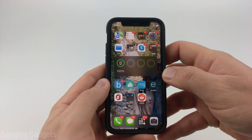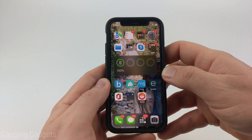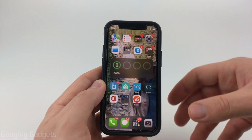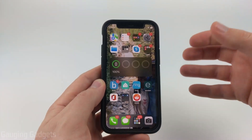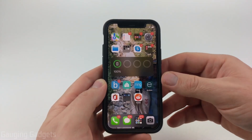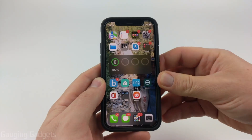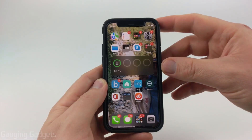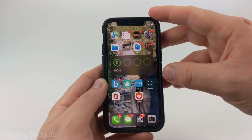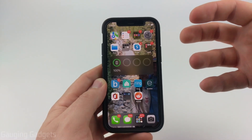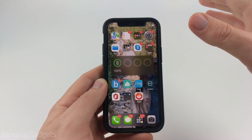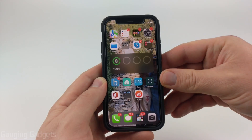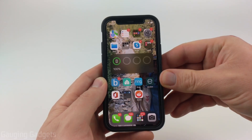So today, September 12th, iOS 16 has been released, which includes a ton of updates to your lock screen, photos, and messages, including several security and privacy updates as well. In this tutorial, I'll be showing you how to upgrade to iOS 16 using just your phone in the settings, so you won't need to connect to your computer or anything like that. You will need to have Wi-Fi, and I recommend charging your phone while it's updating as well.